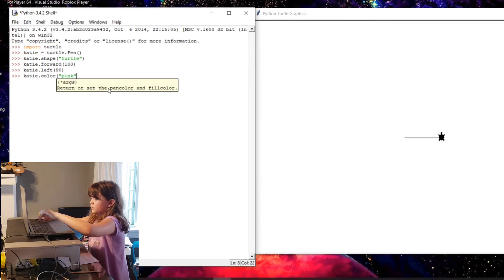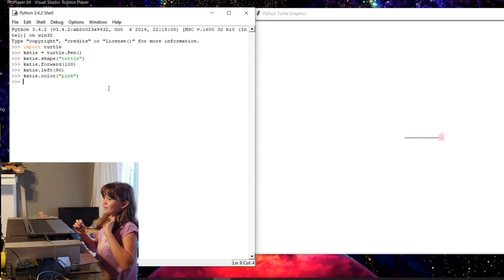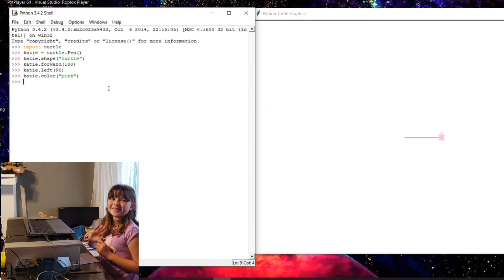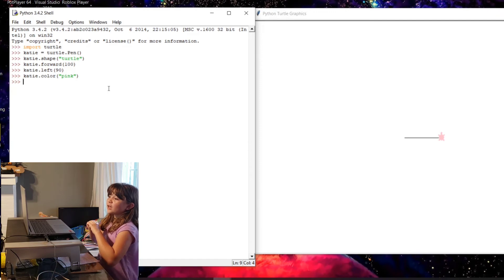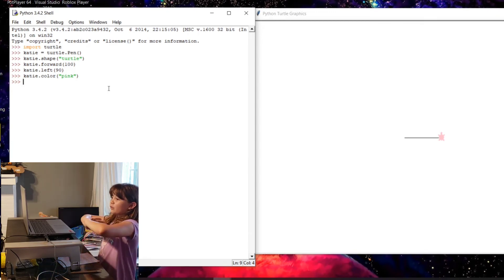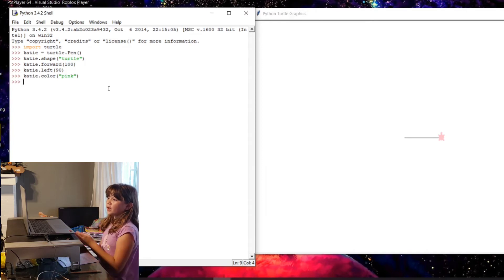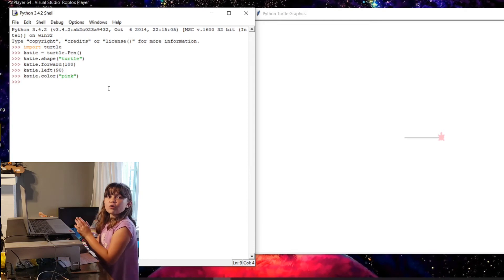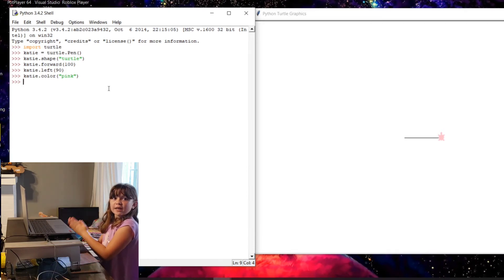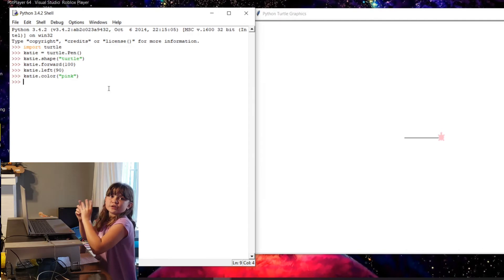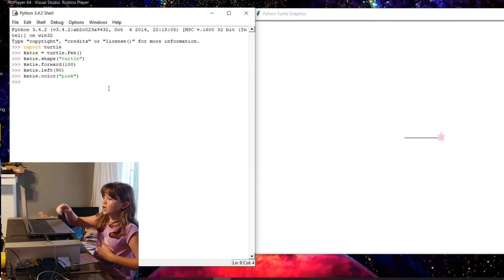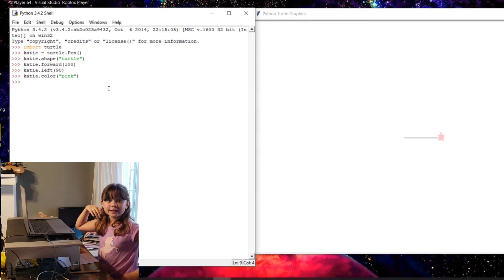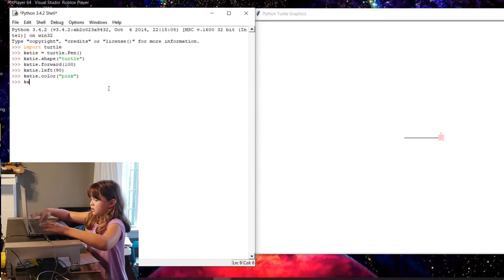It's katie dot color. Okay. So you guys, the reason why I did this is because, well, I named it katie, so then I wrote katie again, and then I put color pink. And since I wrote pink, the computer knows that I'm talking about the color pink, and then I put color, so then it knows that I want to turn it into the color pink. So I wrote katie dot color pink, and then it turned pink.